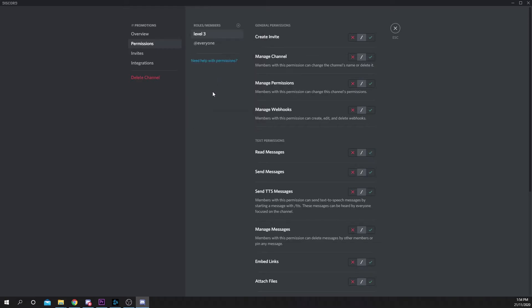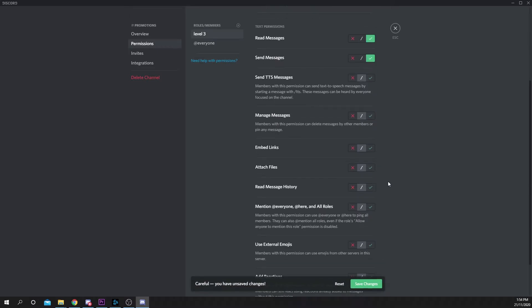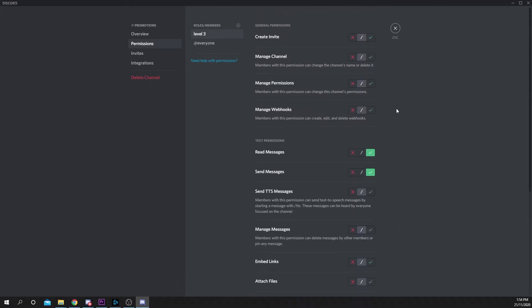Turn on the read messages, send messages, and read message history options. Save your changes. Repeat this process for any other role you'd like to be able to promote in the channel.